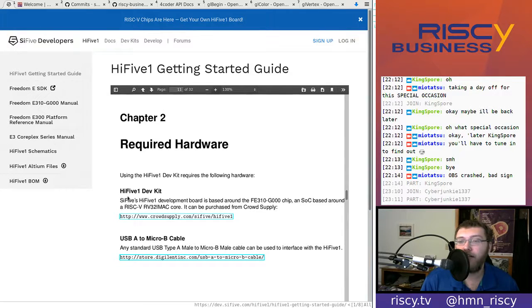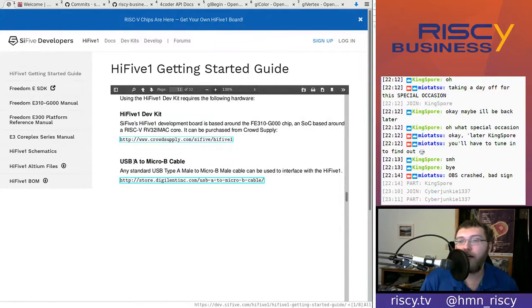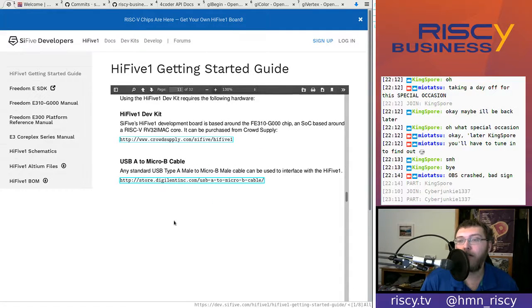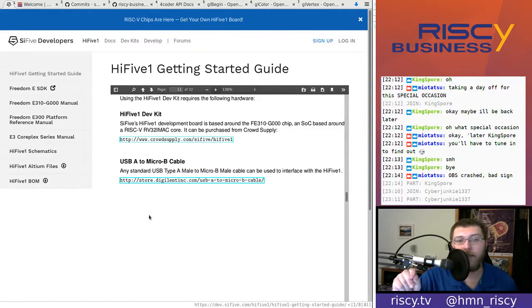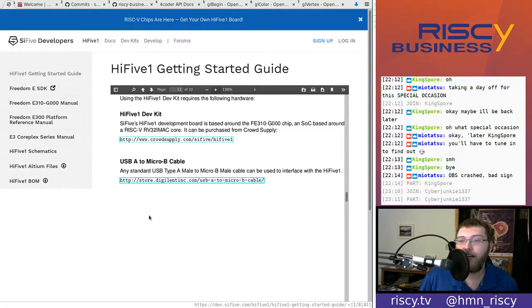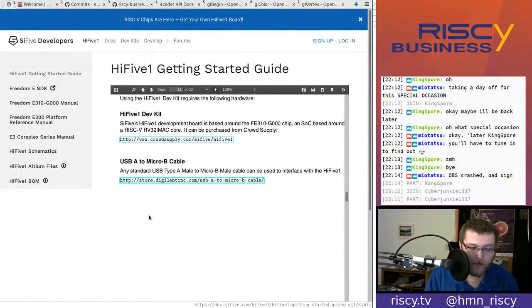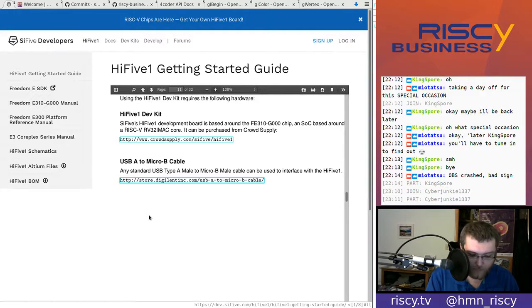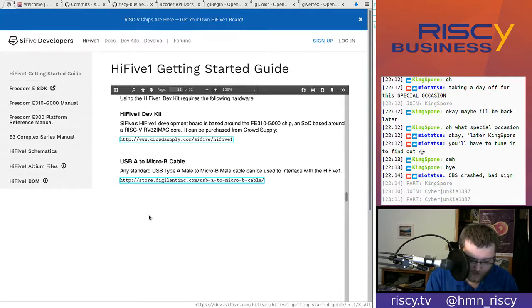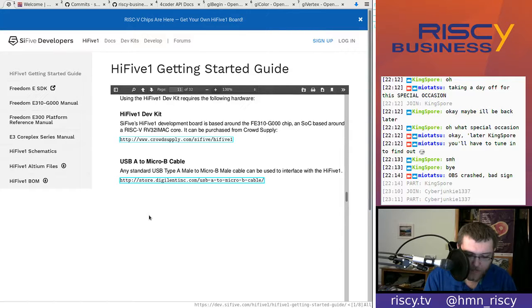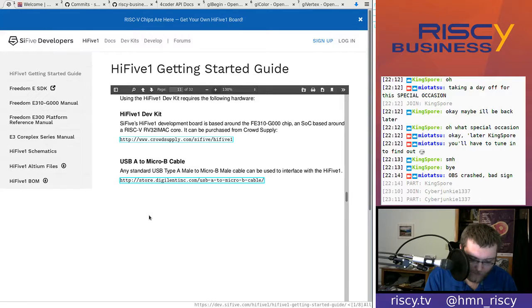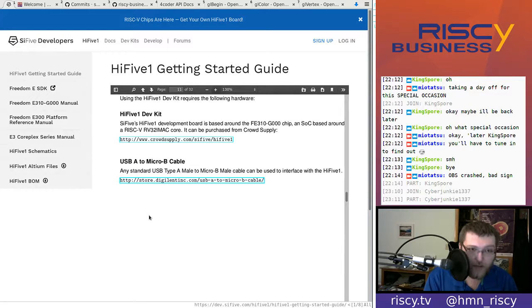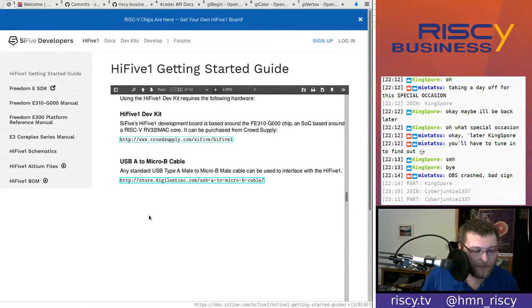Required hardware. So, the dev kit, obviously, which is what we received in the mail today. And then, USB to micro USB cable, which I believe this is. So, I suppose I'll plug it in. Oh, no. I'm wrong. This isn't a micro USB. It's too large. Yeah, that's too large. So, this is not the correct cable.